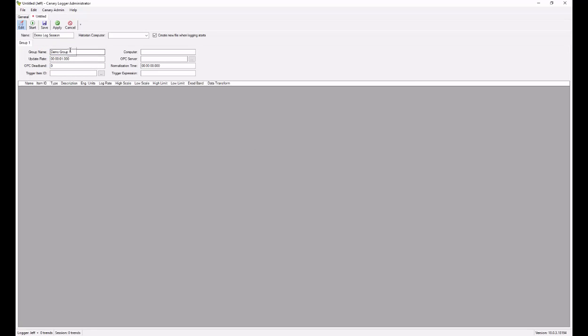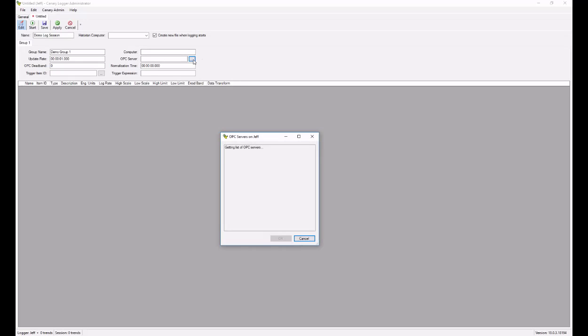So we're here with demo group one. I'm going to point to an OPC server. If the OPC server is installed locally, then I can leave this blank. If not, again, I would put in the machine name. I'll click on the box to browse for my OPC server.